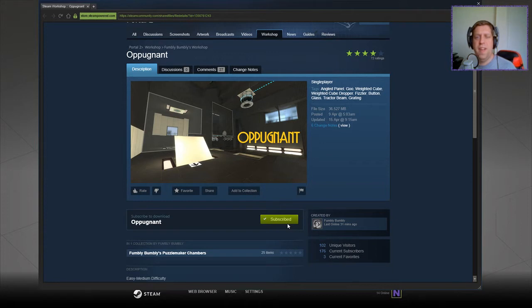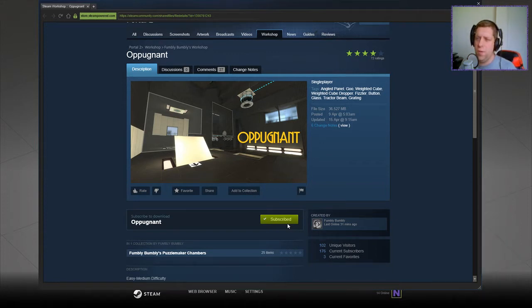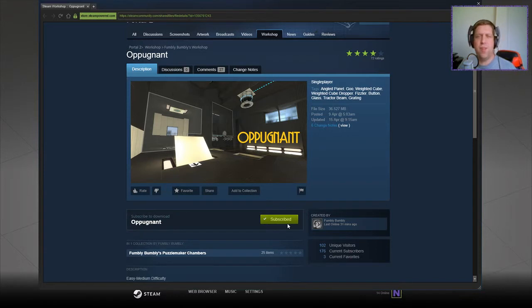Hey guys, what's going on? It's Knock. Welcome along to a brand new video. Today we're going to play Oppugnaught, I think by Fumbly Bumbly. If you're new to the channel, please like and subscribe without further ado.